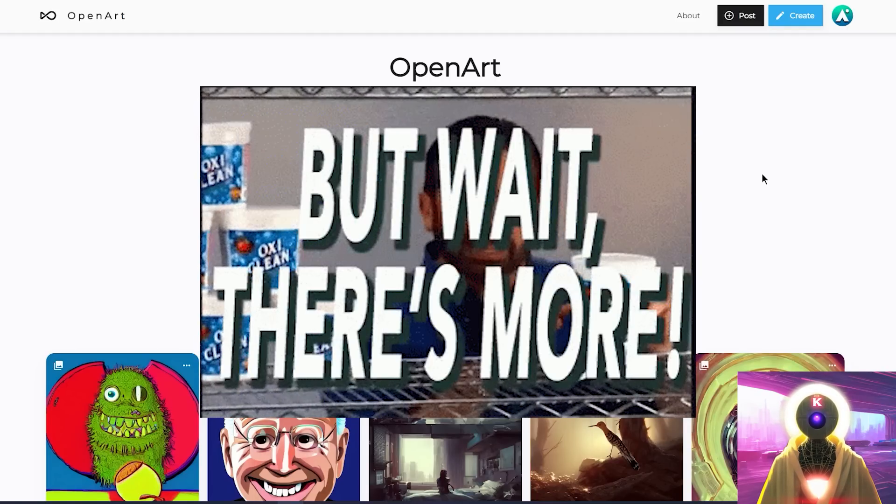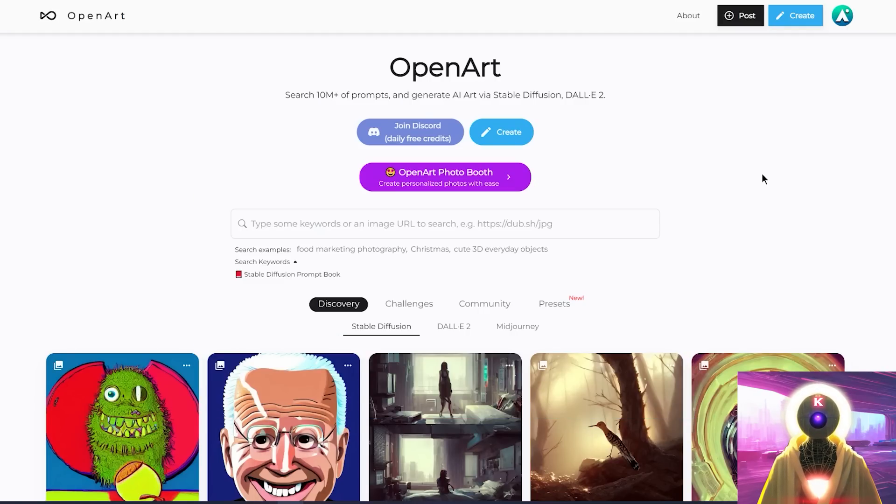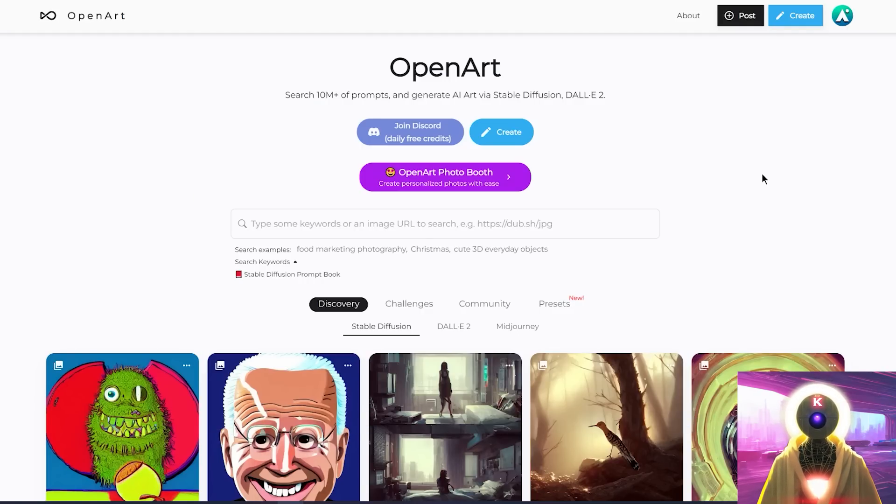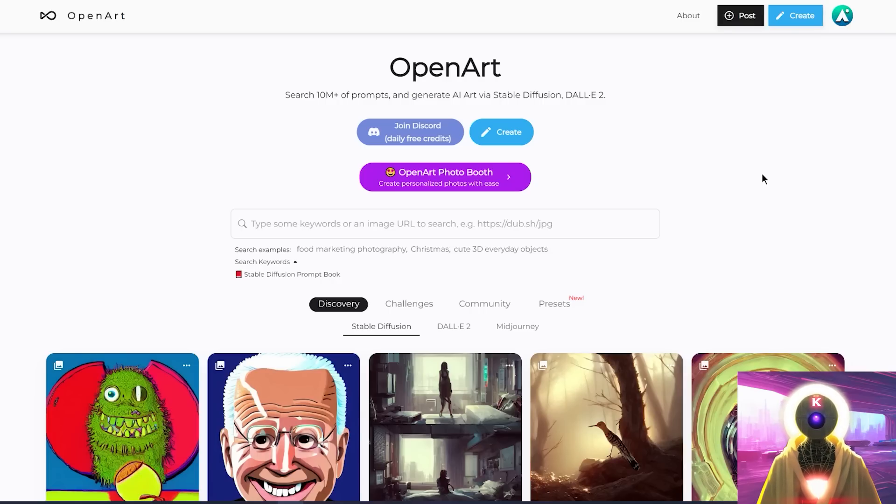They also have a challenges tab where you can participate in art challenges to try to win free credits on the website, and a presets tab where you can take inspiration from the prompt and parameters of a specific preset. And everything is extremely well implemented, works really well and super fast.